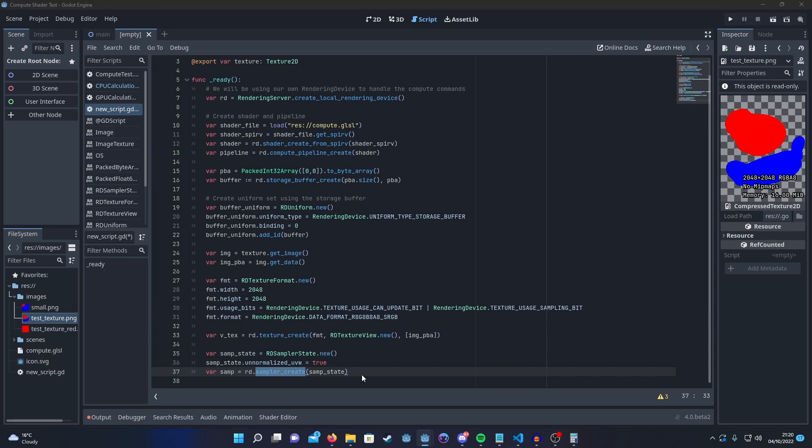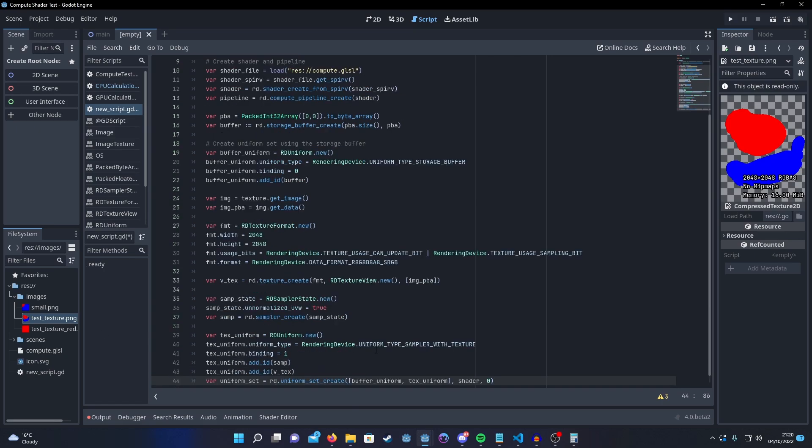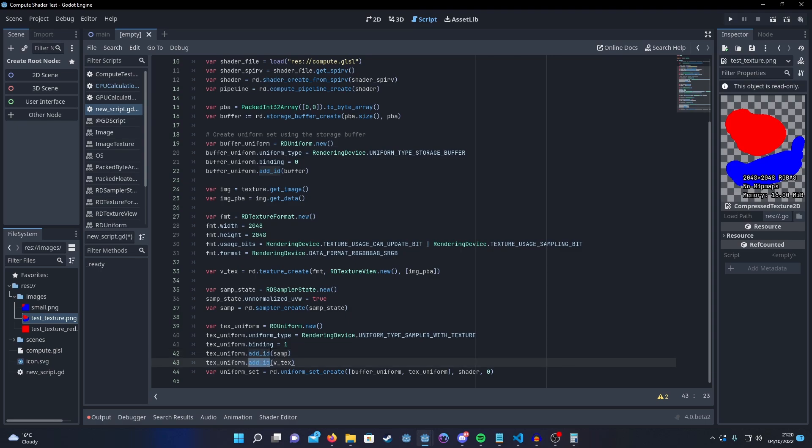Finally, we can set up our texture uniform. For this, set the type to sampler with texture. Make sure the binding matches as with the storage buffer. And then first, you're going to want to add the sampler and then add the texture. It seemed to make a difference for some reason when I did it the other way around locally.